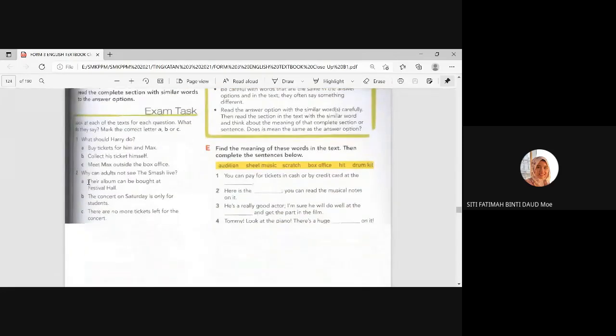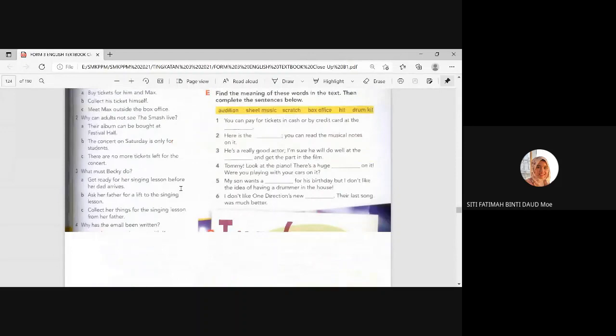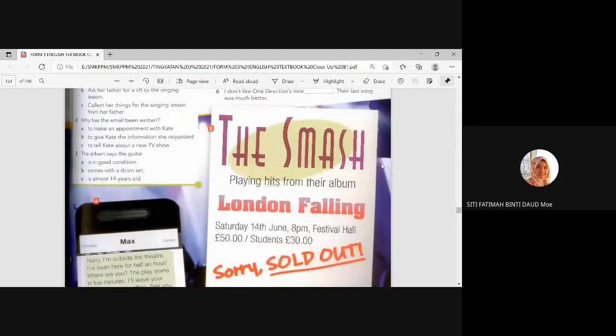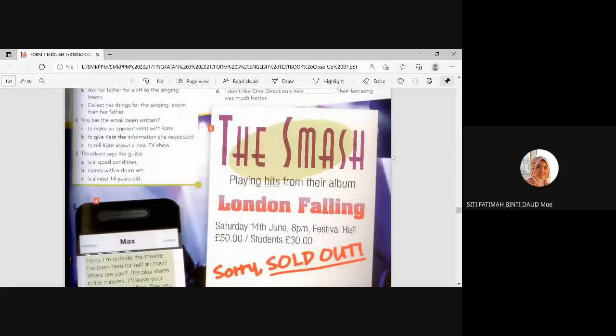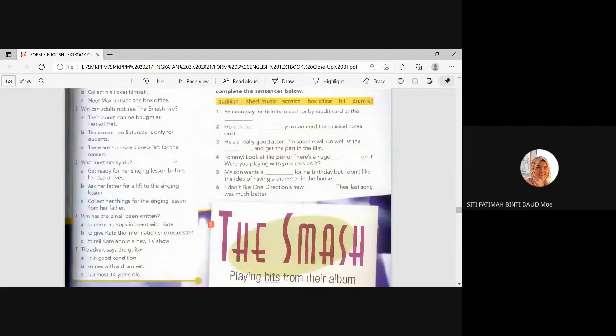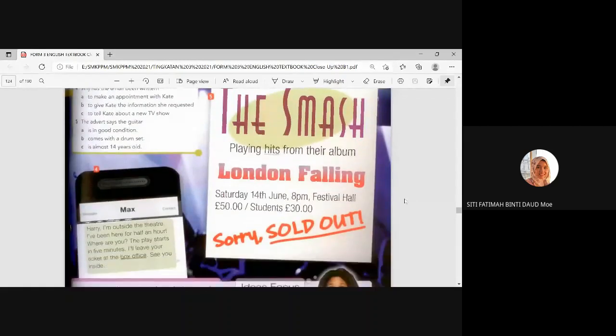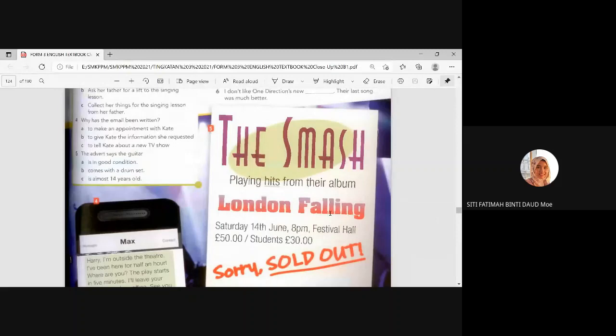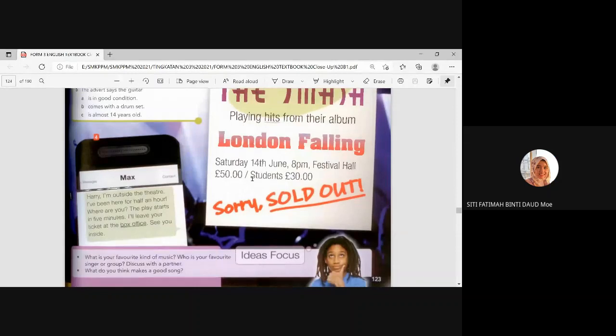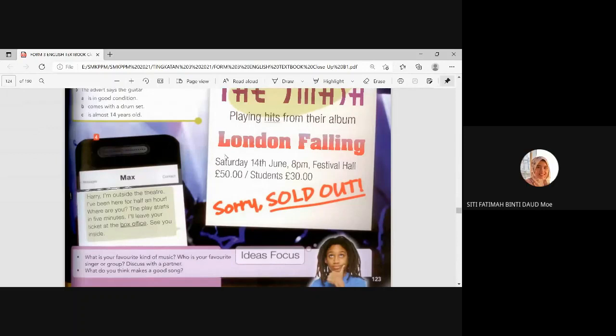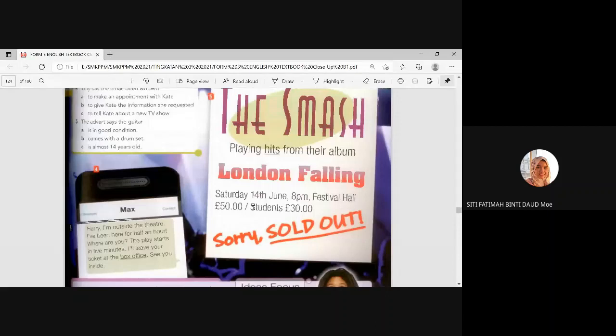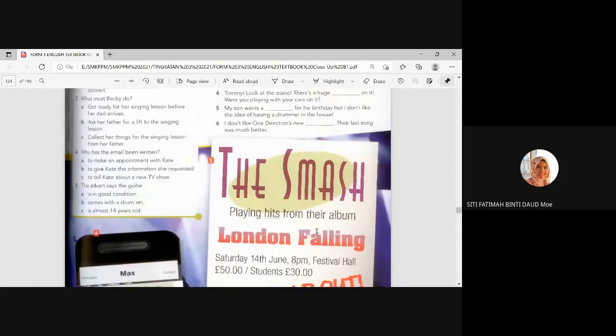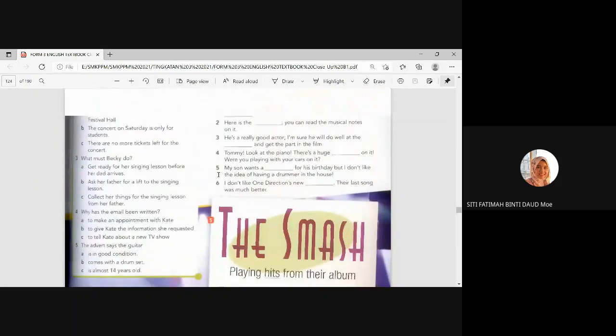All right. Number two. Why can adults not see The Smash live? Adults means orang dewasa. Kenapa orang dewasa? They cannot watch The Smash live. Here, number five. Why? Why you can't watch it anymore? Actually, it's not adult. Why anyone? Why? It says here? Yes. No more tickets left. I think B. It's not B. It doesn't say only for students. Just the price for students is cheaper. It's just that the tickets are sold out. Okay. The tickets are sold out. So, the answer is C.